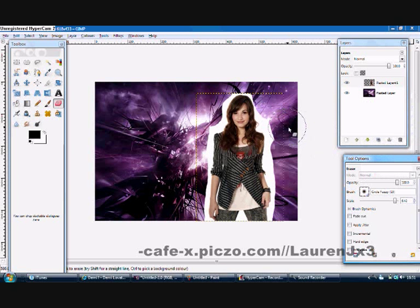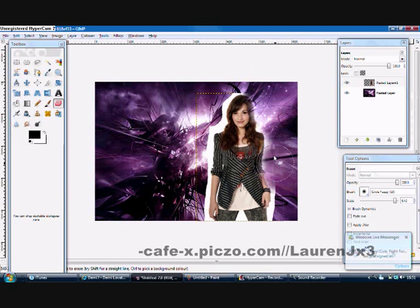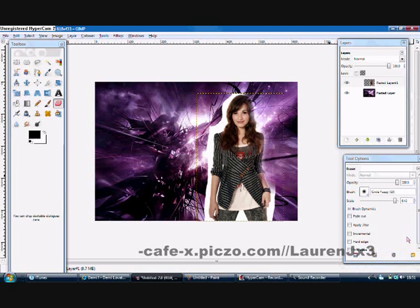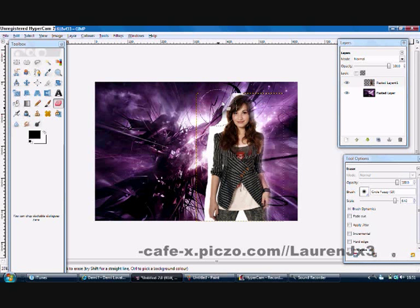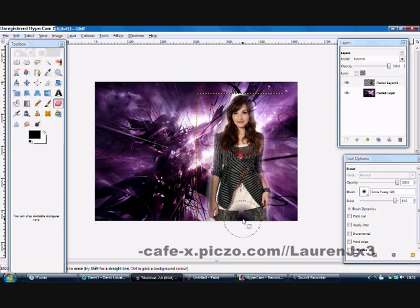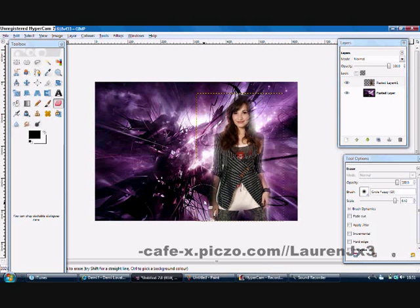Then I'm going to change to circle fuzzy 19, and now I'm going to erase around her. I recommend using the circle fuzzy because if you just use the circle it's going to make it look horrible.